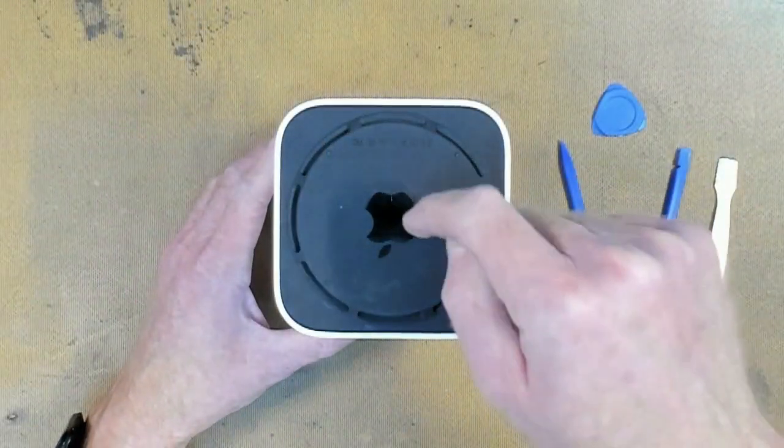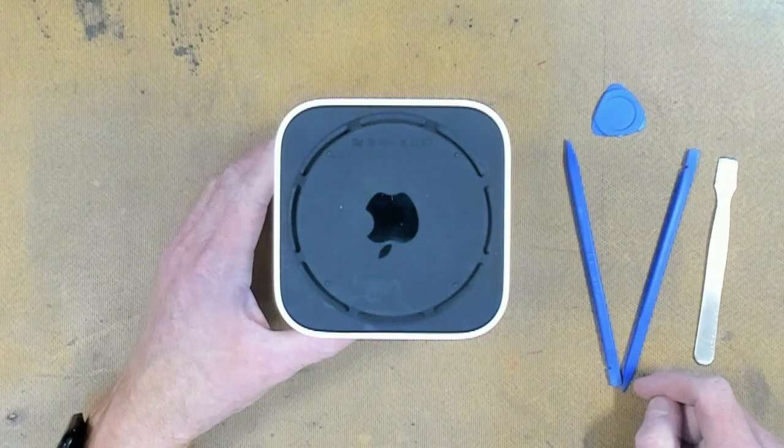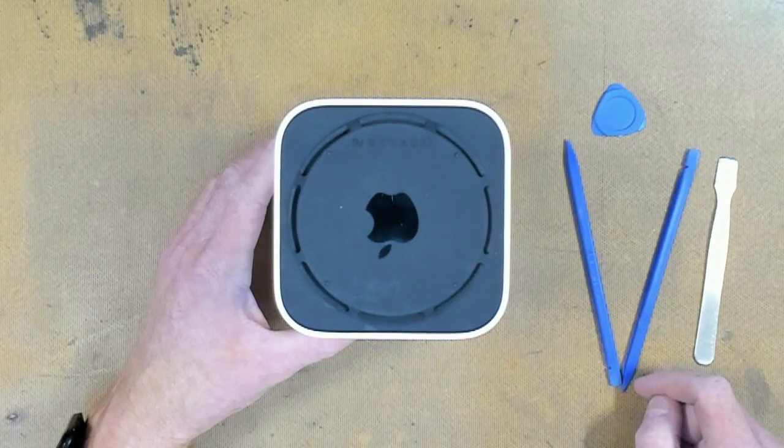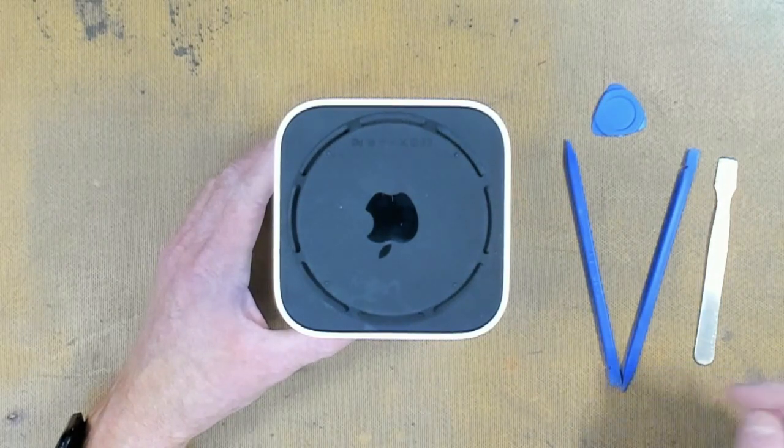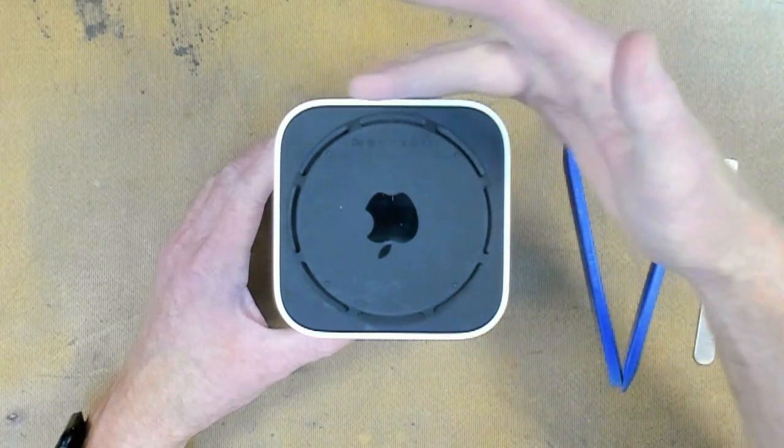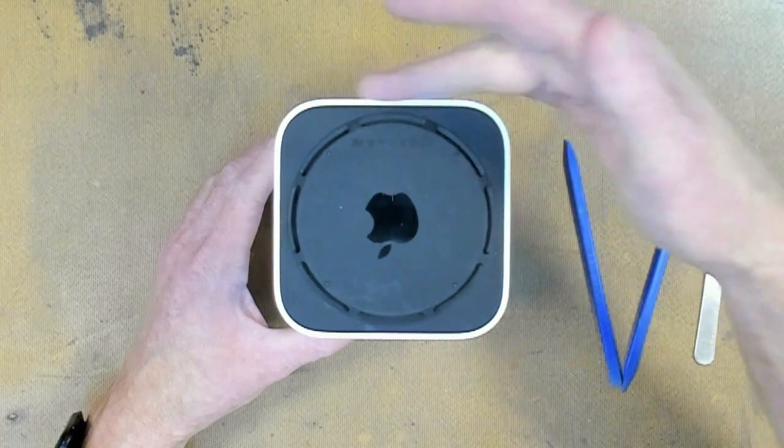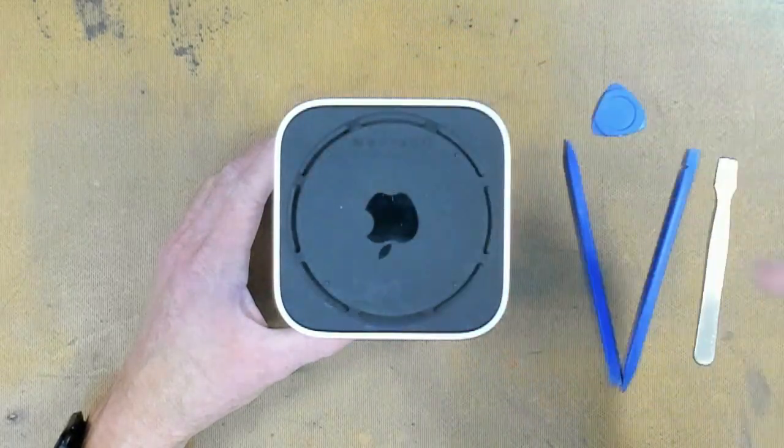We need to remove this end cap here. This is something everyone struggles with, but this is an easy method. Take note that this is the power supply cord side, it's the bottom of the Apple symbol.